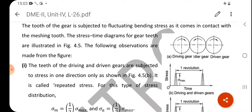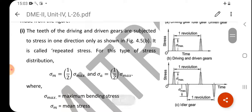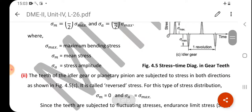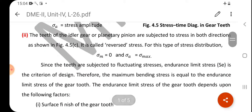For repeated stress, sigma_m (mean stress) is sigma_max divided by 2, and the stress amplitude sigma_a is also sigma_max divided by 2, where sigma_max is the maximum bending stress. For the idler gear or planetary pinion, the teeth are subjected to stress in both directions as shown in figure 4.5c — this is called reverse stress. For reverse stress, mean stress is zero and the stress amplitude equals the maximum stress. Since the teeth are subjected to fluctuating stress, the endurance limit stress is the criterion of design.